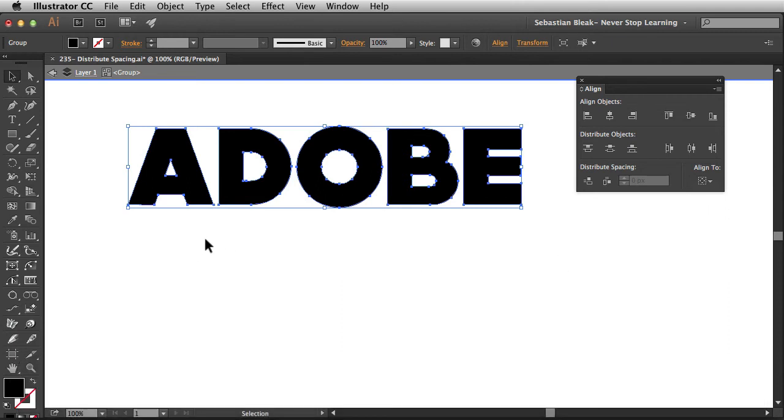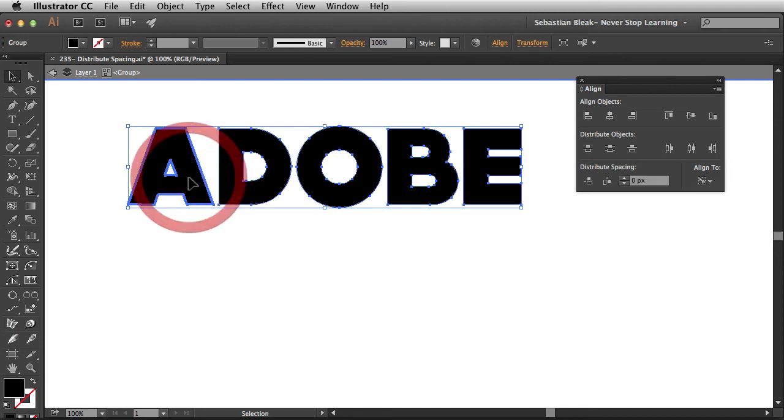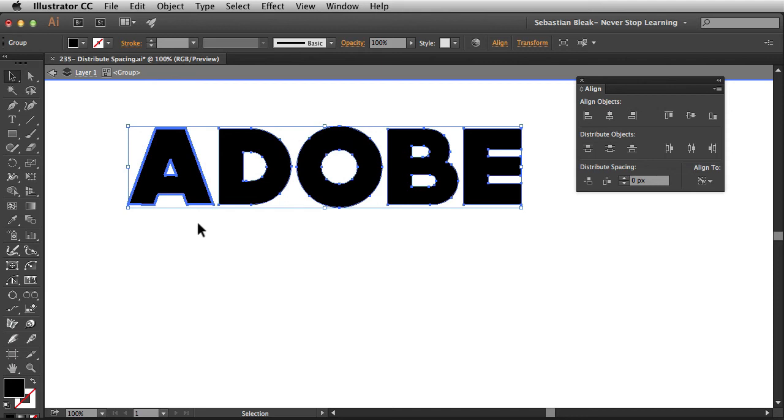What you want to do is have a selection already, and then find out which object you want as your key object. I'm going to go with this first object here on the left. I'll click on it, and you can see it has this highlight over here, or a double selection. That's the key object.